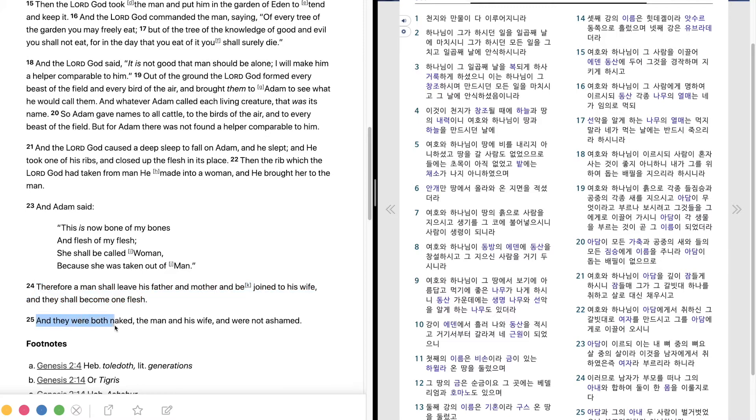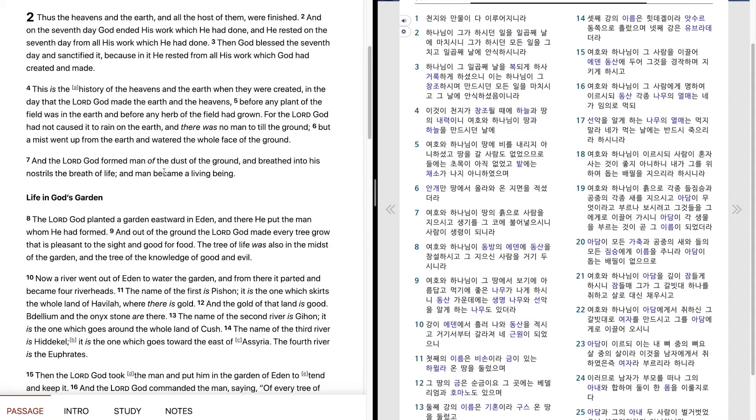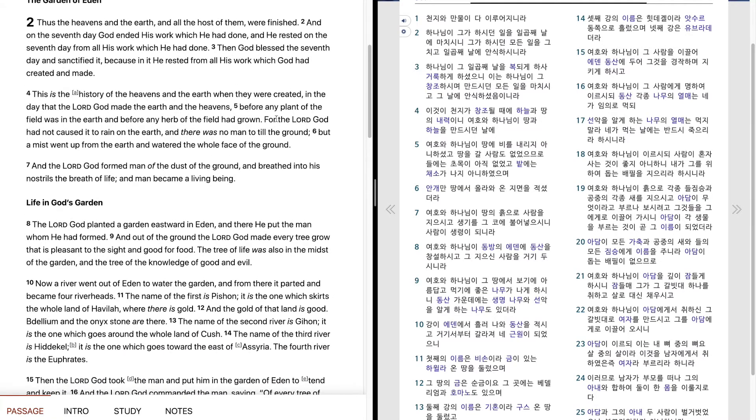And they were both naked, the man and his wife, and were not ashamed.